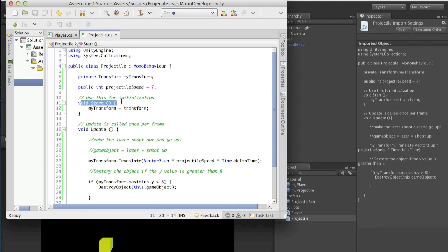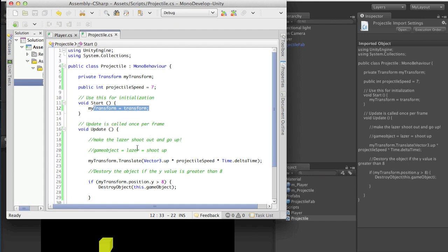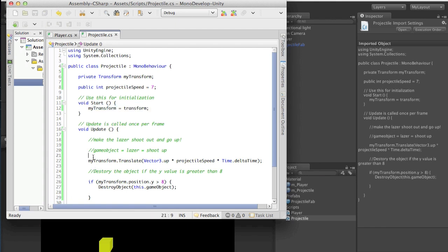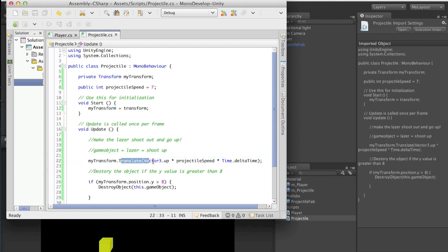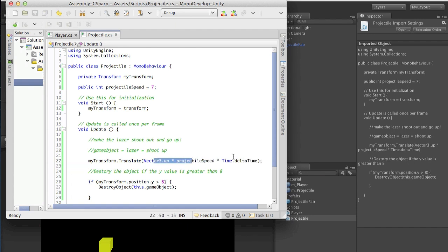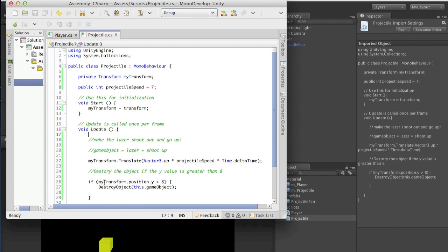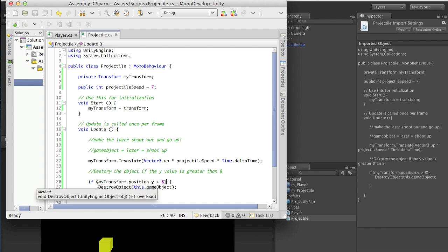We have our start function, and that's where we're caching the transform so the process isn't using the transform method every update. Then we have the game object moving up on its Y position, multiplied by our projectile speed, all happening in real time. Then we destroy the object if the Y value is greater than 8. You should have created an if statement checking if the game object's Y position is greater than off the screen — which for me was 8.